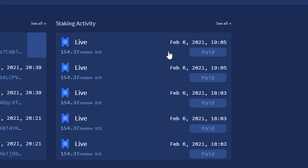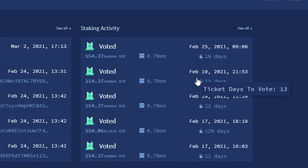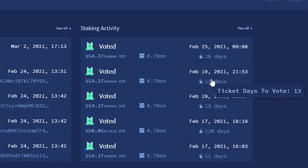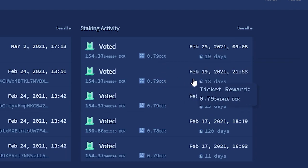After your ticket matures, it enters the ticket pool and becomes live or unspent, which means it is eligible for voting and can be chosen at any time. Once your ticket has been chosen, your funds will need another 20 hours to become spendable again. You will receive the original cost of the ticket, plus the block reward.